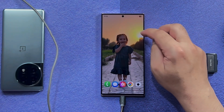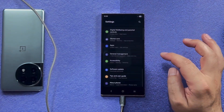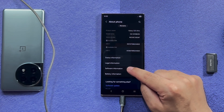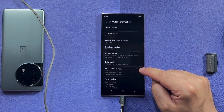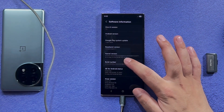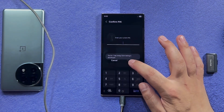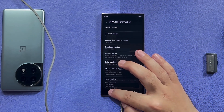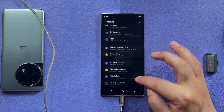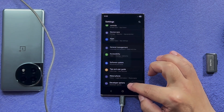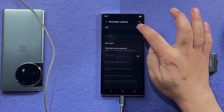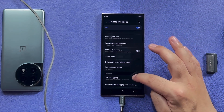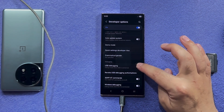Then go to your phone settings, scroll all the way down, tap on About Phone, and select Software Information. Then tap seven times on Build Number — one, two, three, four, five, six, seven — and type your phone passcode. That will enable Developer Options mode. Now go back, tap on Developer Options, turn it on, scroll down, and toggle on USB Debugging.